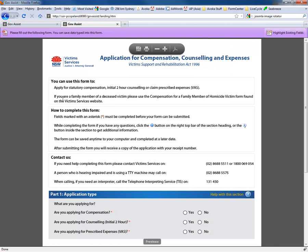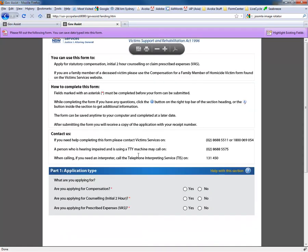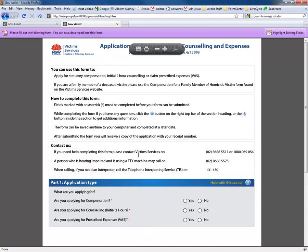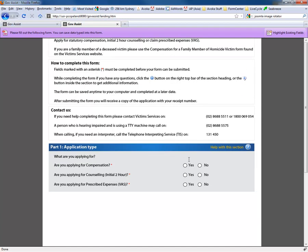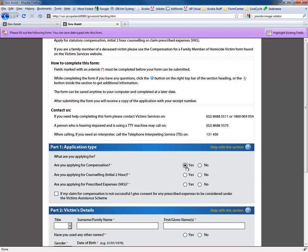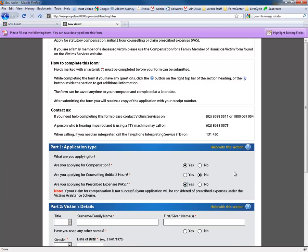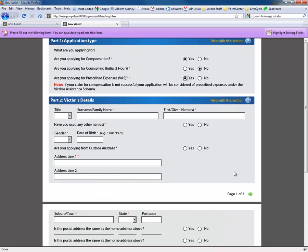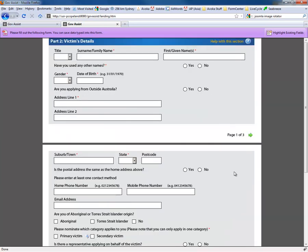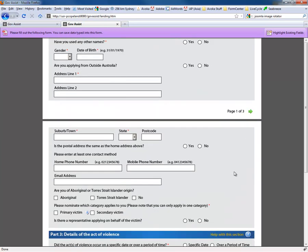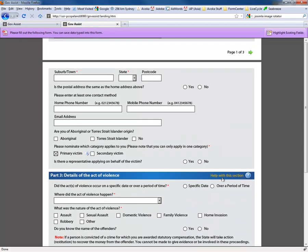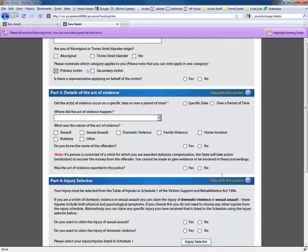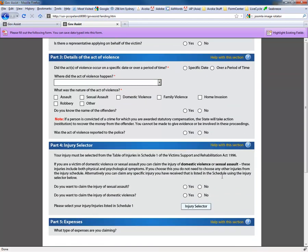And this particular form is a PDF form built with Lifecycle Designer and is very typical of the kinds of forms that one interacts with. I won't go into a great deal of detail on the form itself. I'll choose a couple of the basic options. And as I do that, like most smart forms, it's filling out additional information, making that available online. I'm not going to fill in any details in the interest of time here. I'm just going to scroll through things.